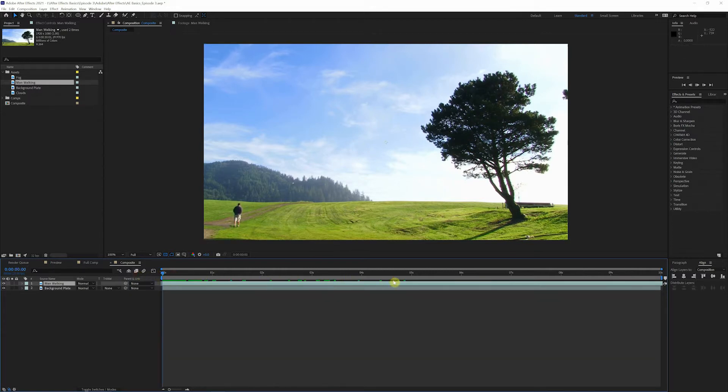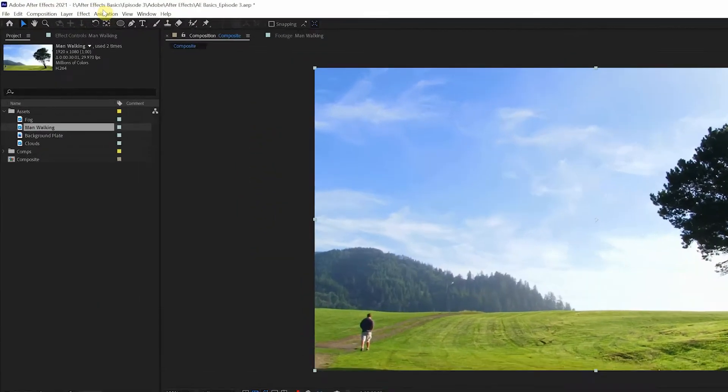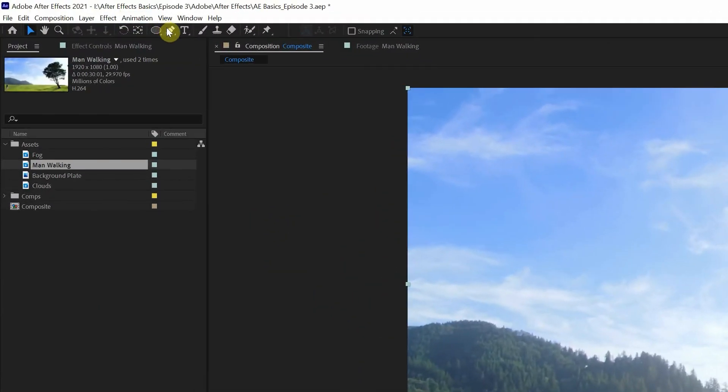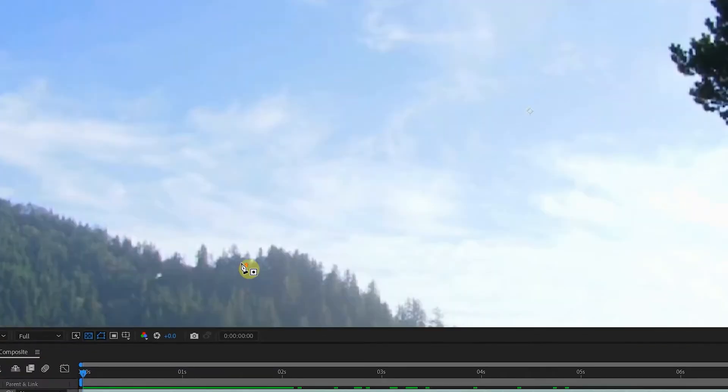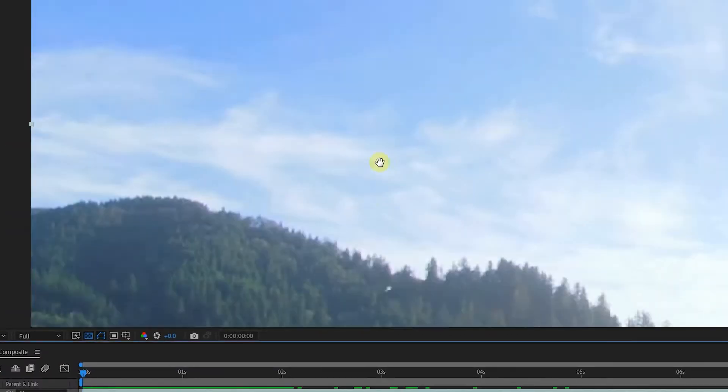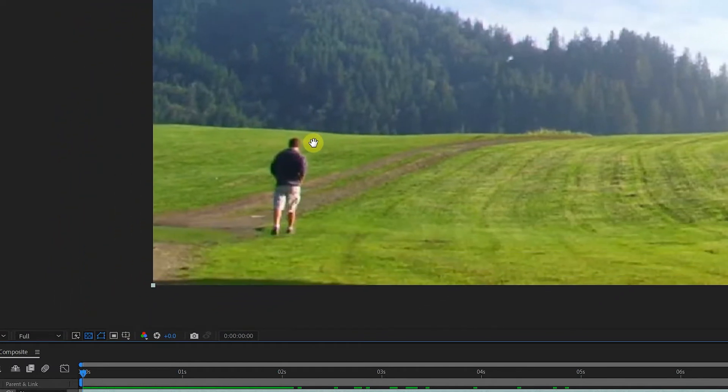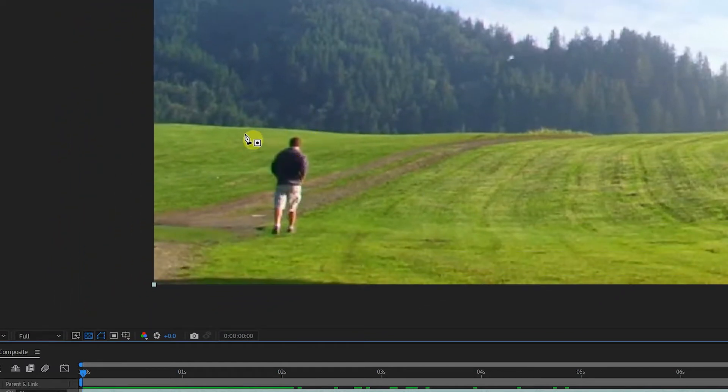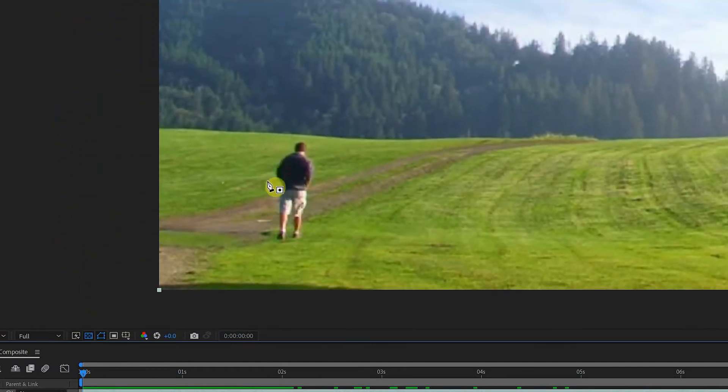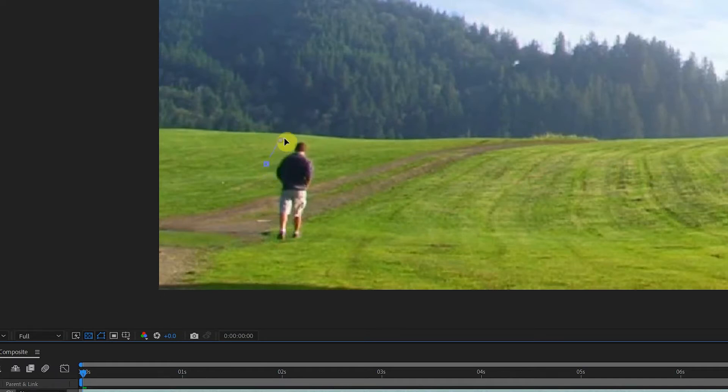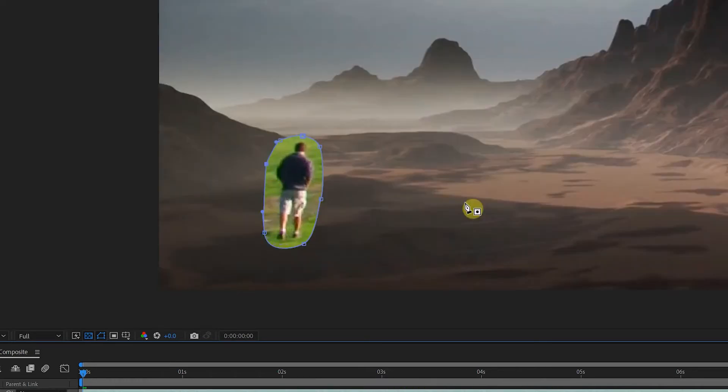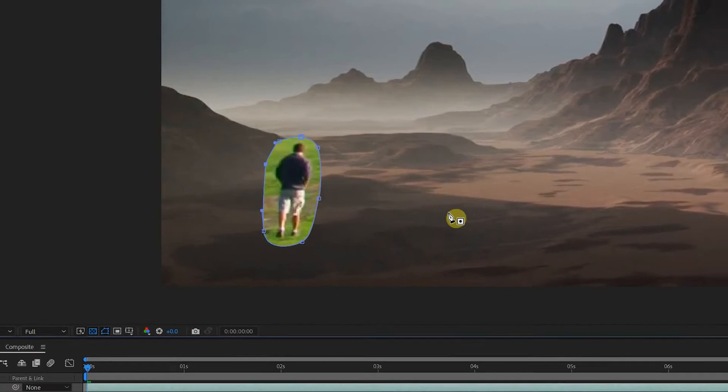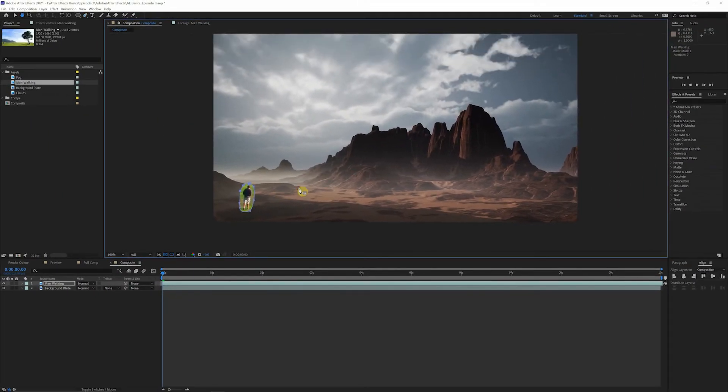So first things first, we're going to mask this guy out. So if we just make sure we're selected on the top layer here, come up to our pen tool. We'll go ahead, zoom in, holding the spacebar to bring up this little hand here so we can move around the comp and we're just going to go ahead and cut him out. Perfect. Done. Looks great.